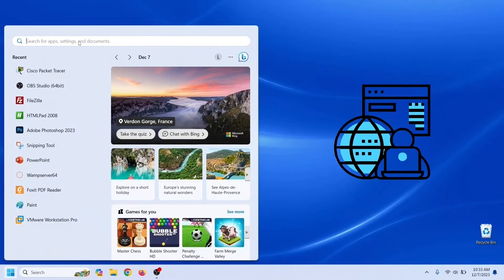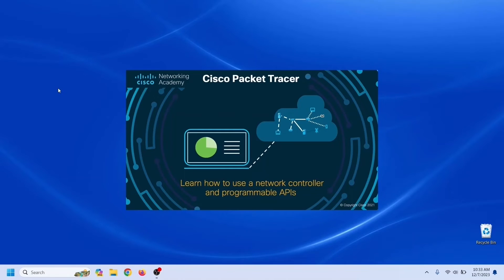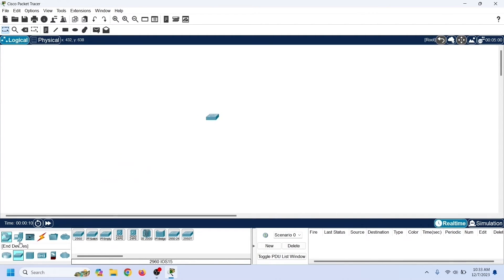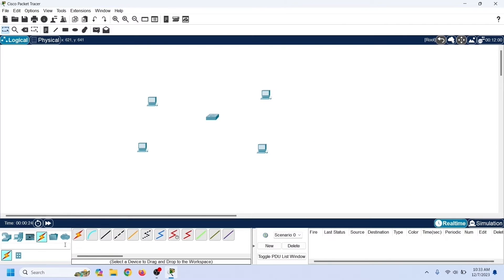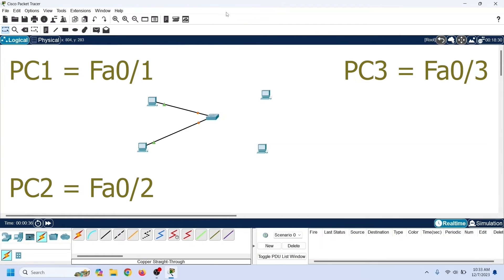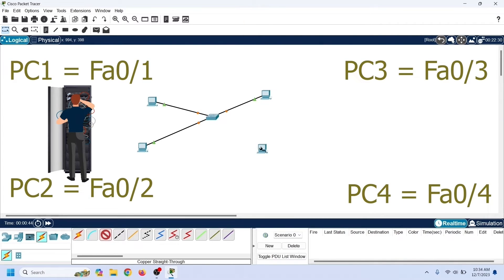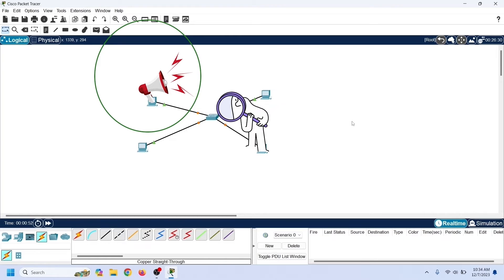Packet Tracer is network simulator software developed by Cisco for its certification program. It includes all essential devices needed to practice entry-level Cisco certification programs. Click Network Devices, select a switch, and drag it to the workspace. Then select End Devices and drag 4 PCs to the workspace. We will use these PCs and this switch to simulate the example discussed in this video, connecting them with copper straight-through cables in sequence to understand how VLAN works.